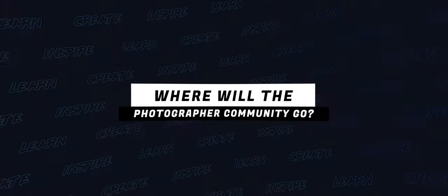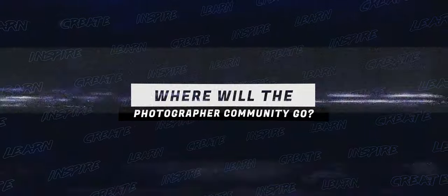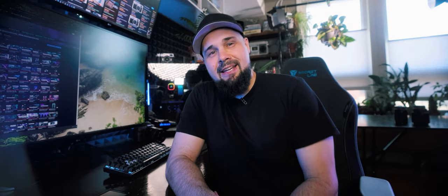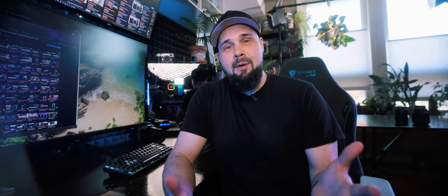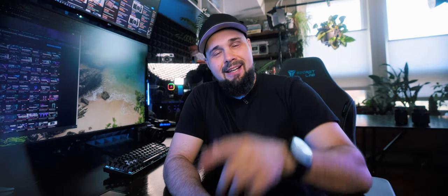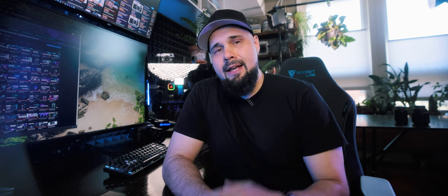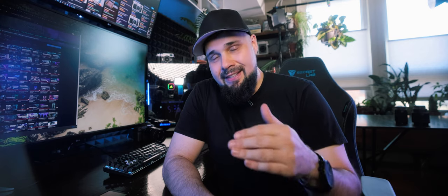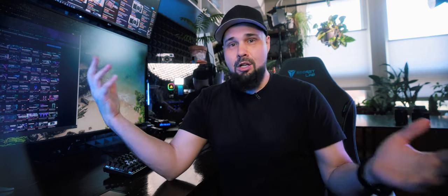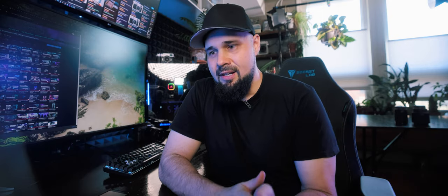Where will the photographer community go? Hello everybody, welcome back to the channel. Hopefully you're all having amazing creative days. Today I want to talk about something that's near and dear to my heart - that's you guys, fellow content creators, specifically photographers and the photography community. What's happened to it? Where's it gone? Where's it going?